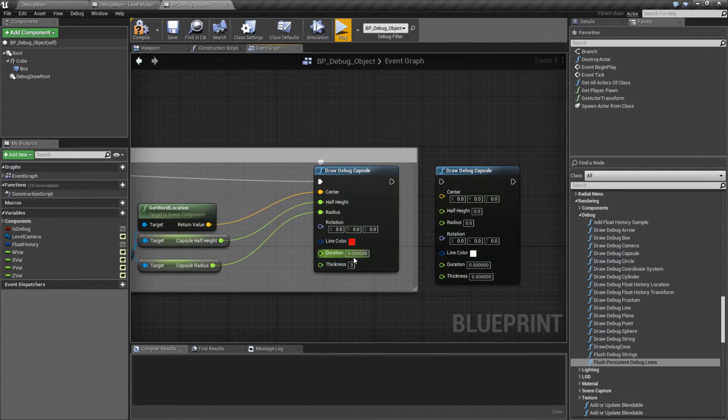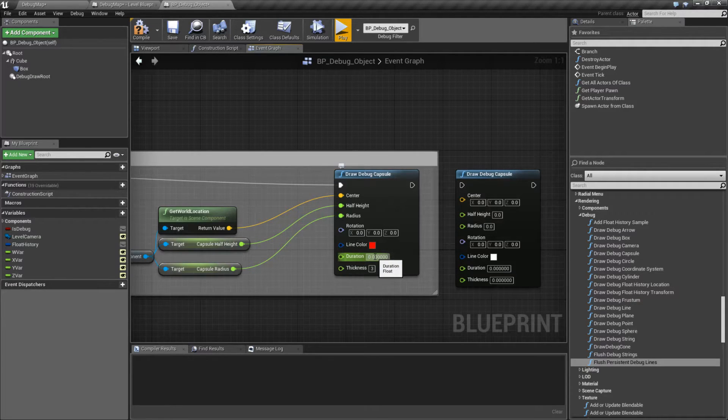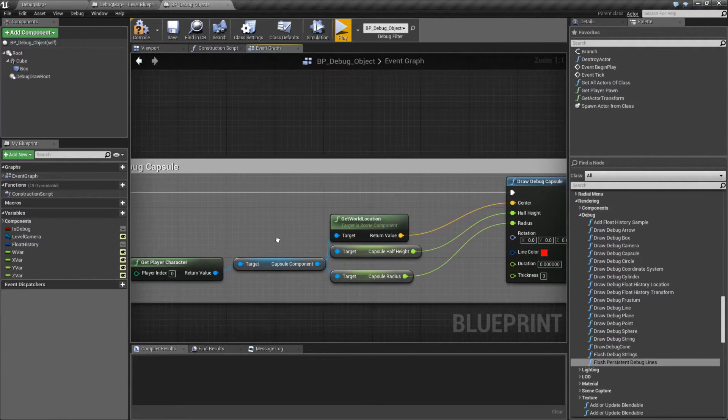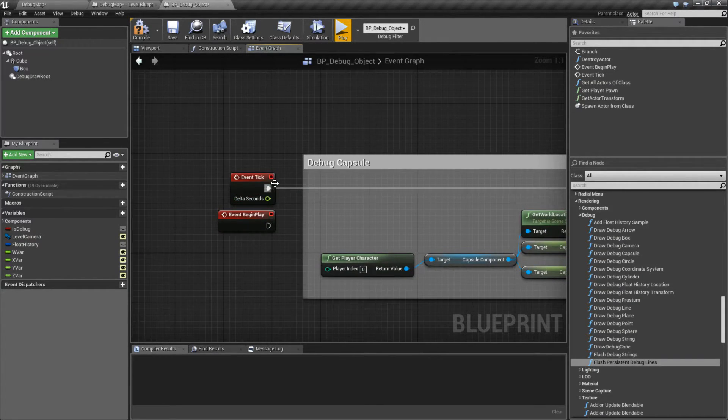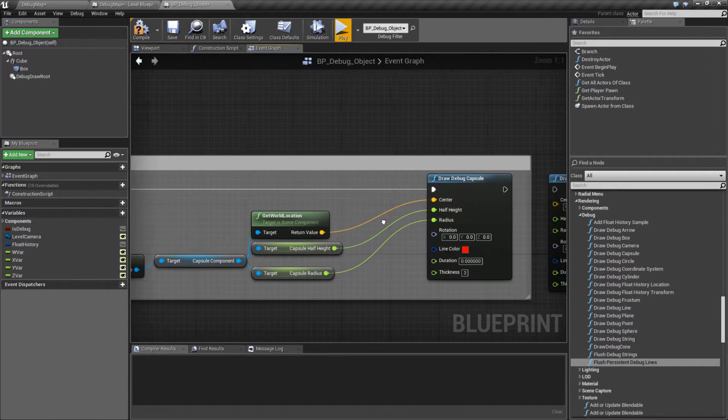Duration is how long it will persist on the screen for. Zero means one frame. In this case, since we're feeding this into our event tick, it's going to redraw itself every frame.